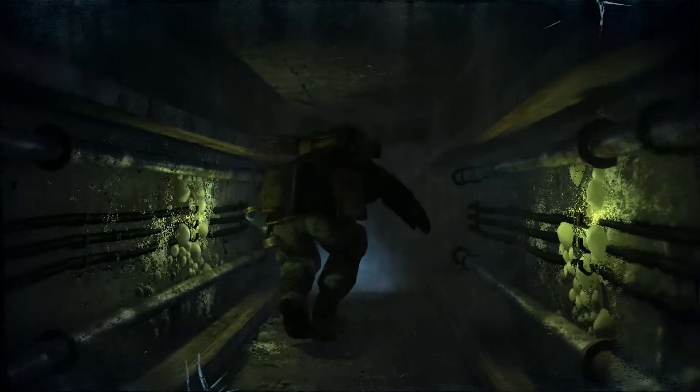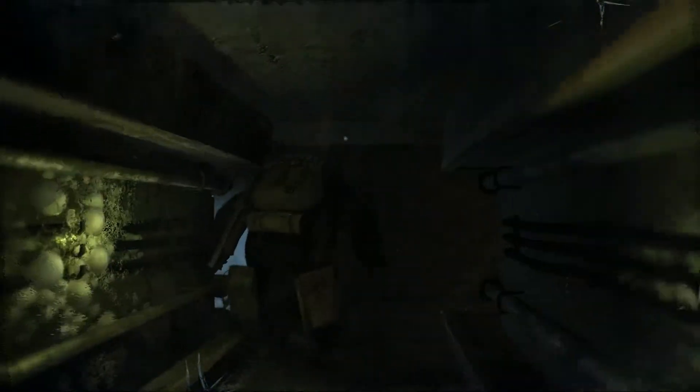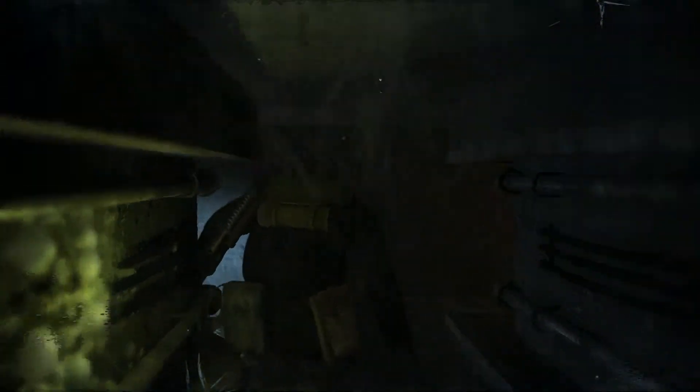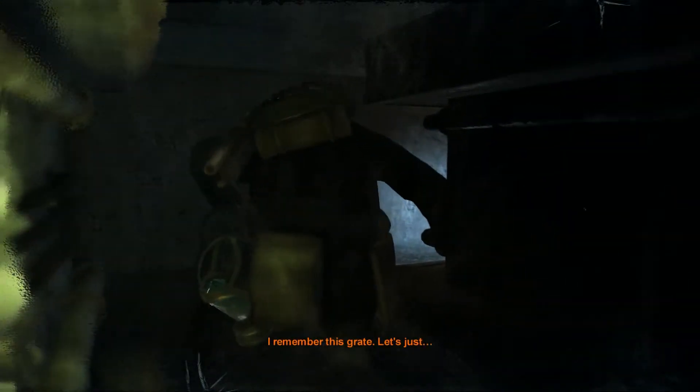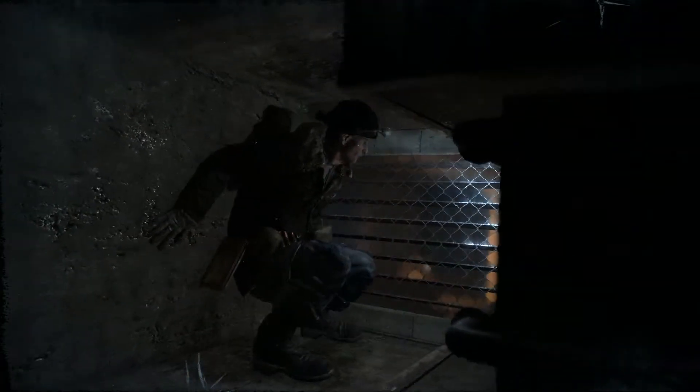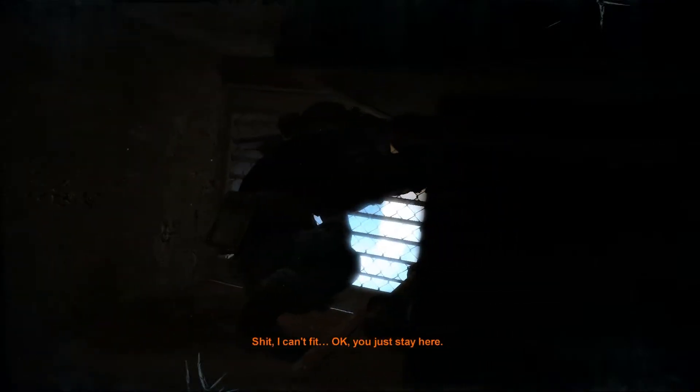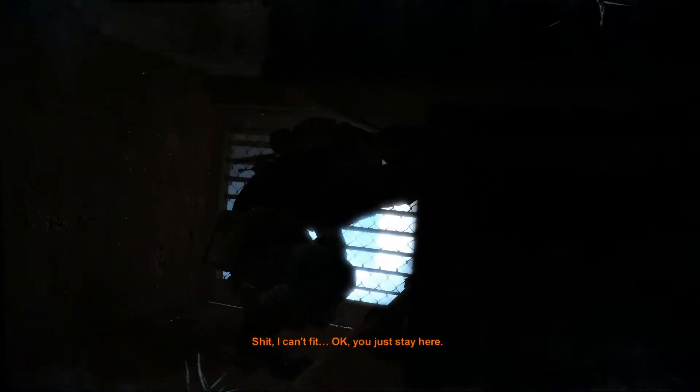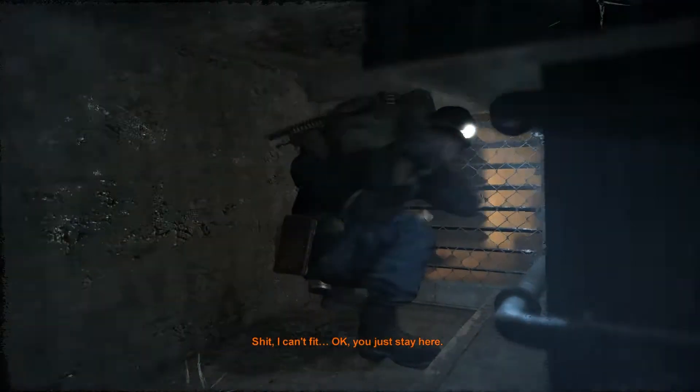I wish I could take my mask off right now. I remember this great. Let's just... Shit, I can't fit. Okay. You just stay here.